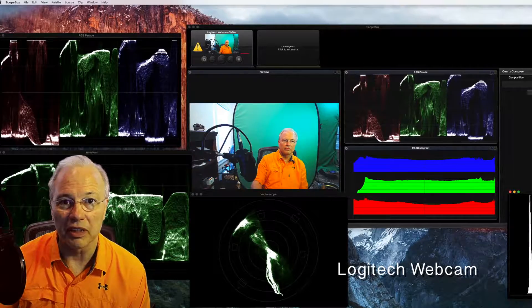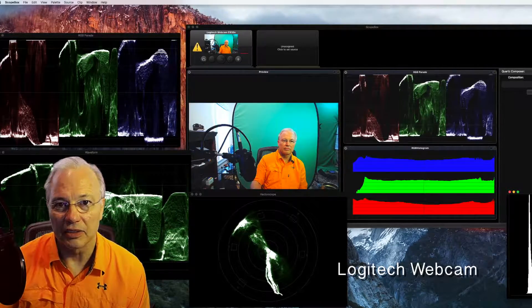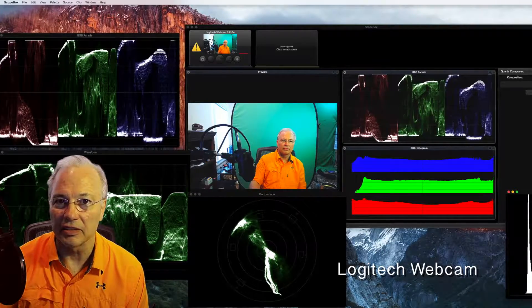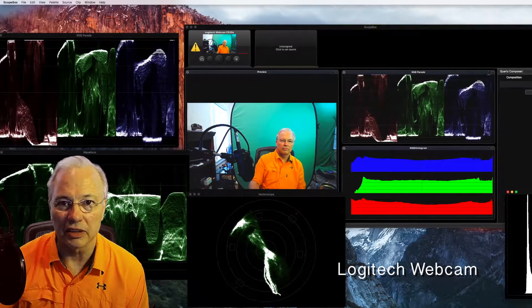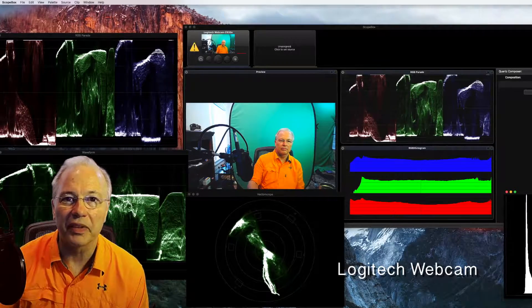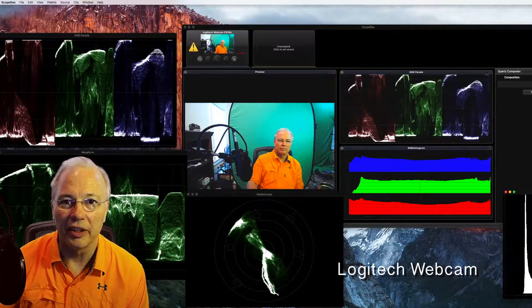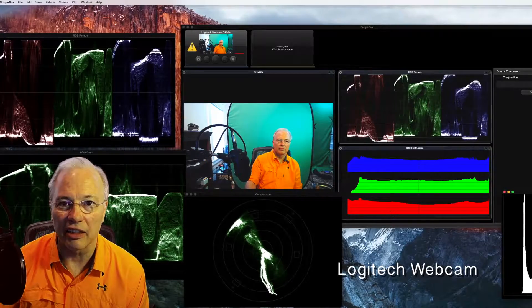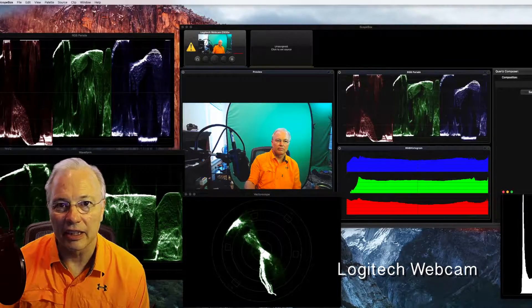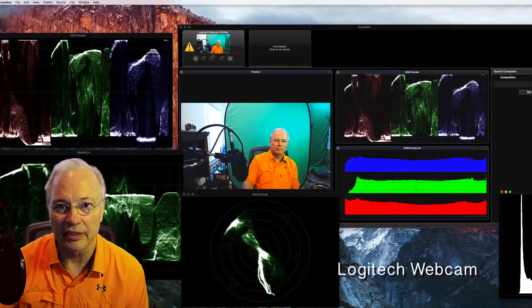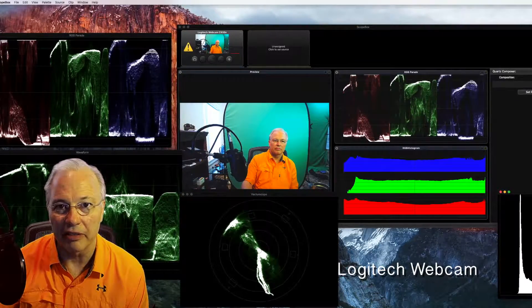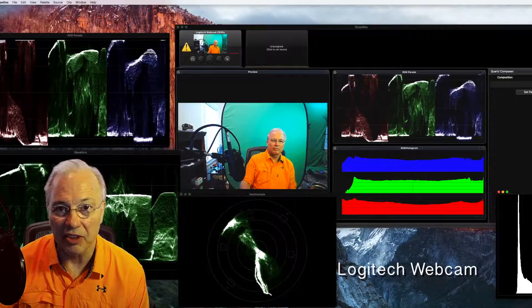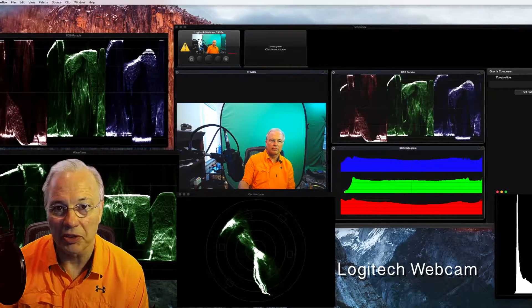Obviously with the Logitech webcam it's just a USB that plugs in, and I've got audio and video on the little clip-on camera here on the top of my monitor. But you can also get a lot higher quality color and saturation using a regular DSLR made for video. You can bring that into Scopebox in a number of different ways.